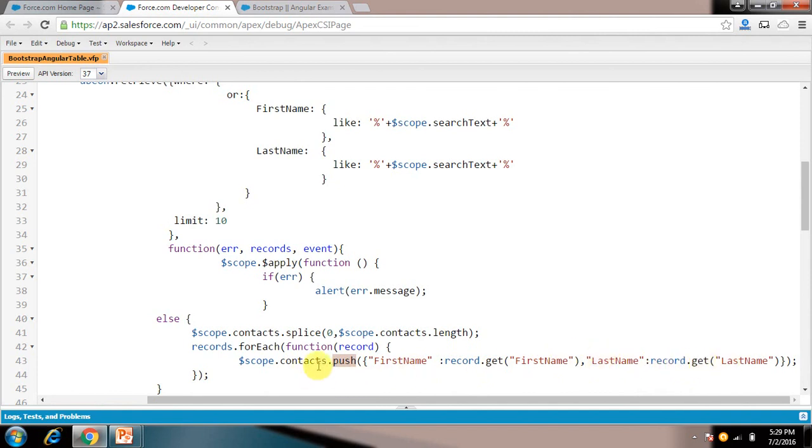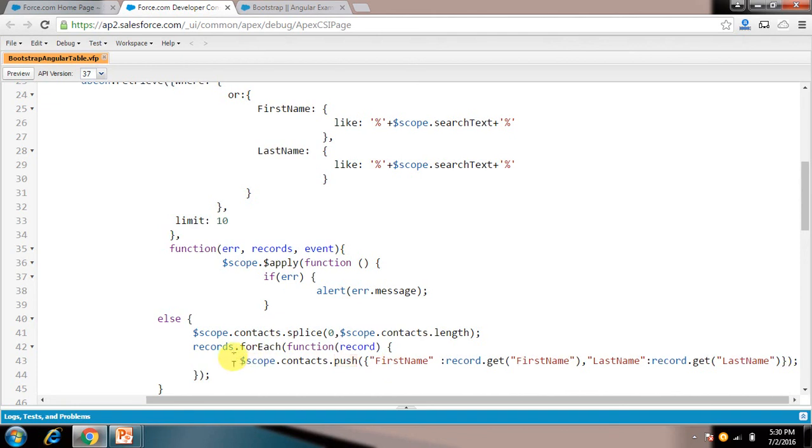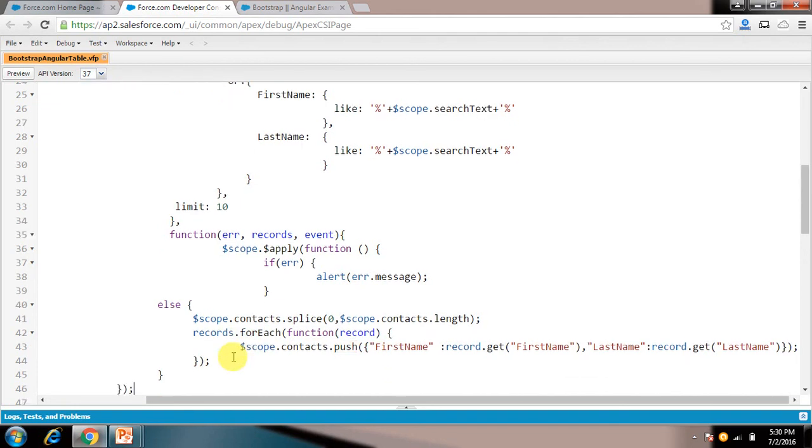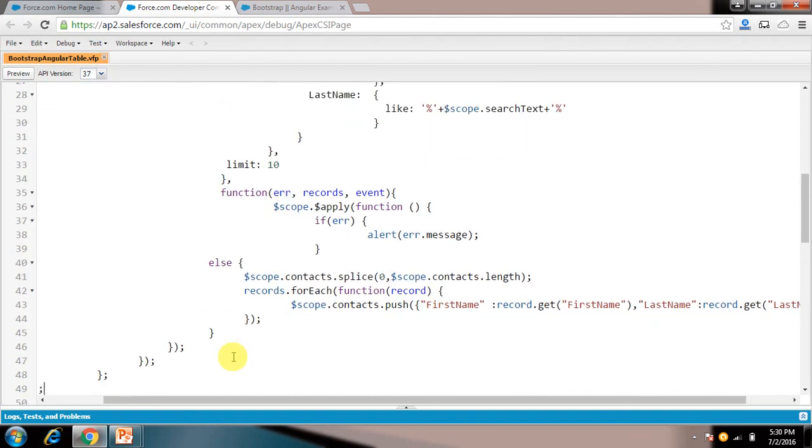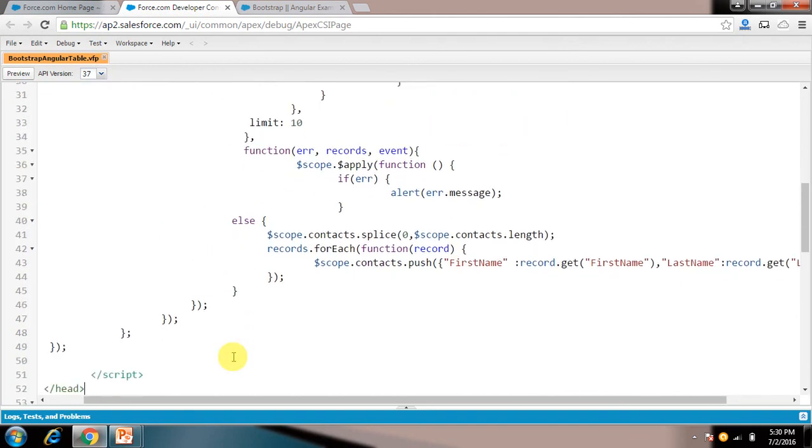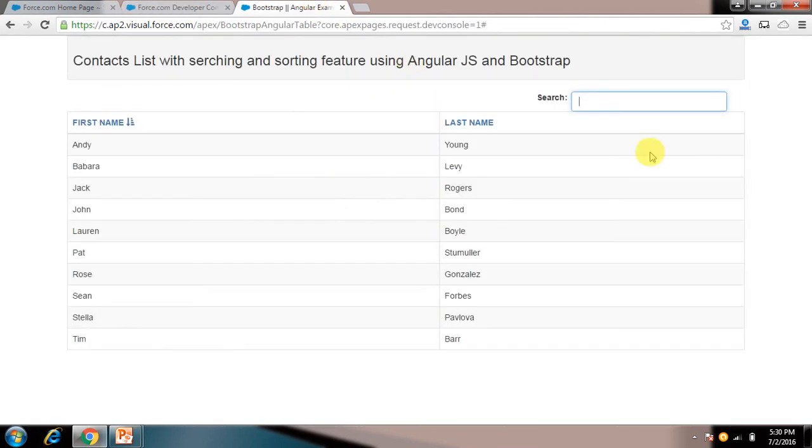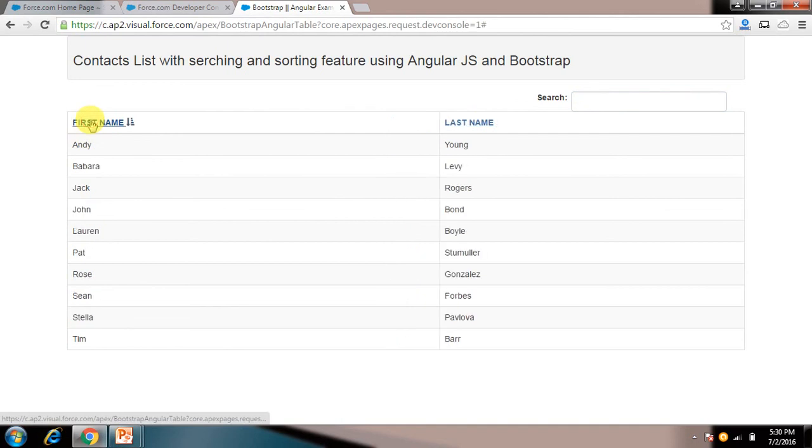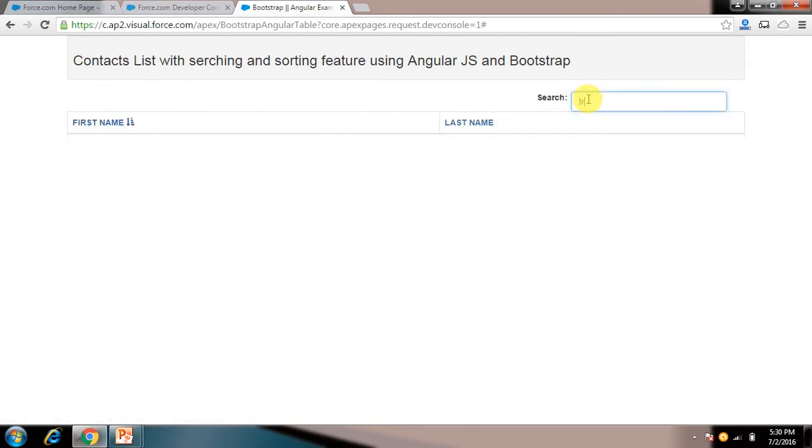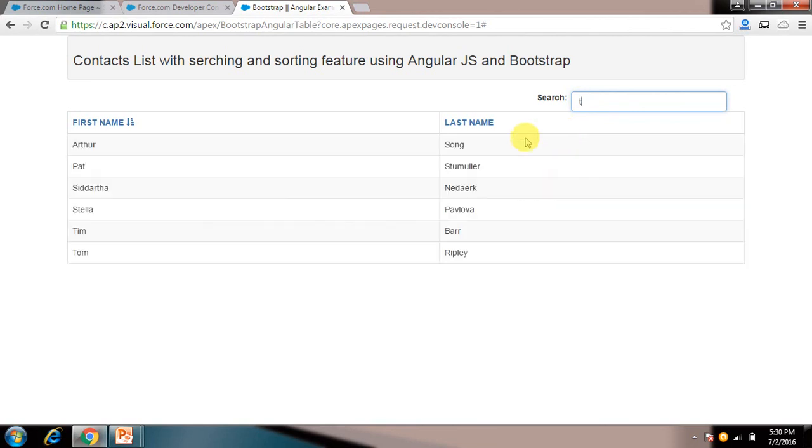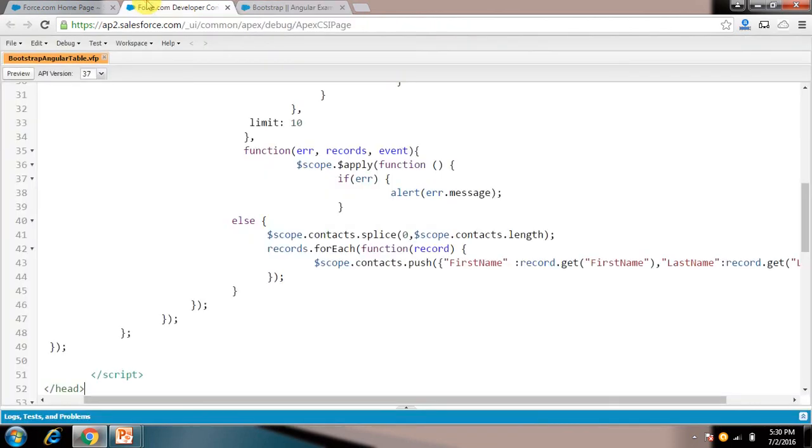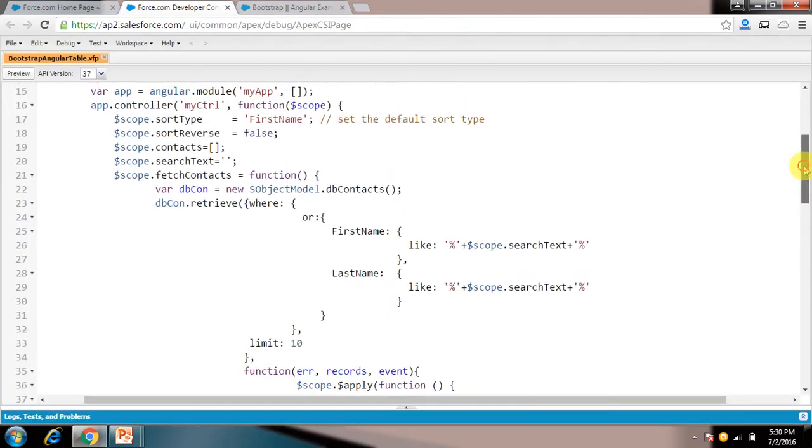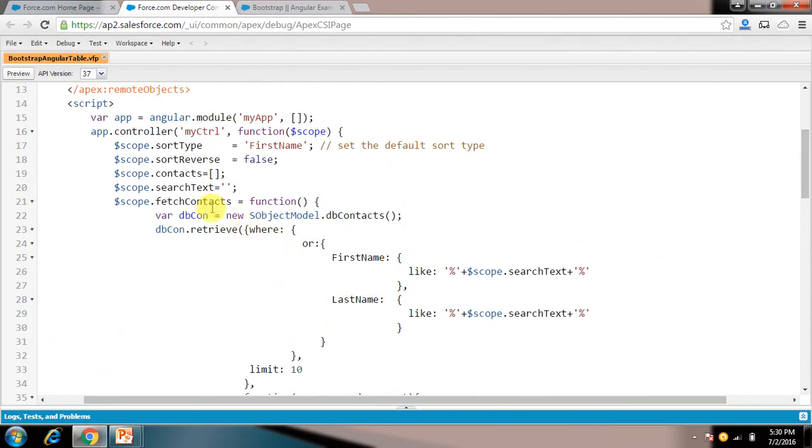So this way whenever we click on, like whenever we click on this, it gets arranged depending on that. Whenever we put something and again and again fetch contacts is called.